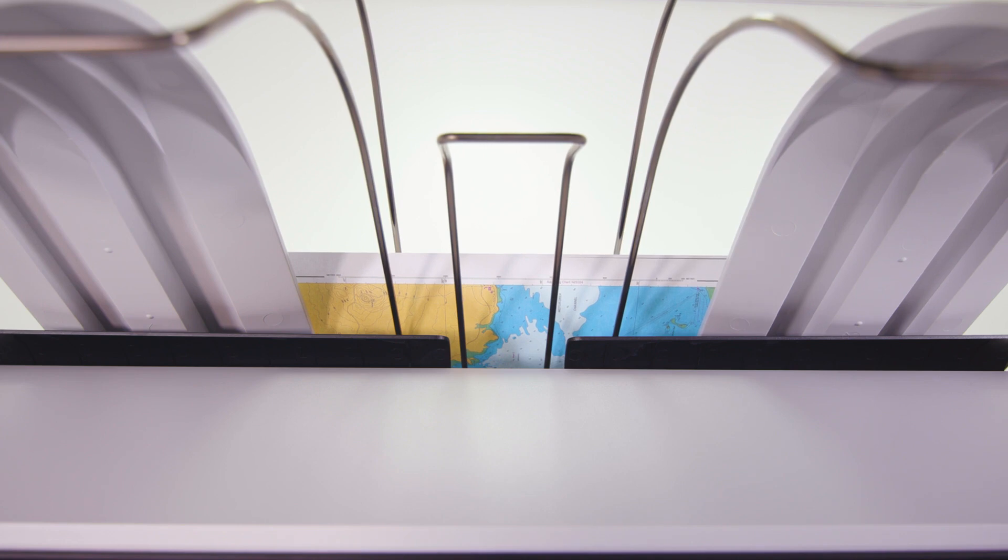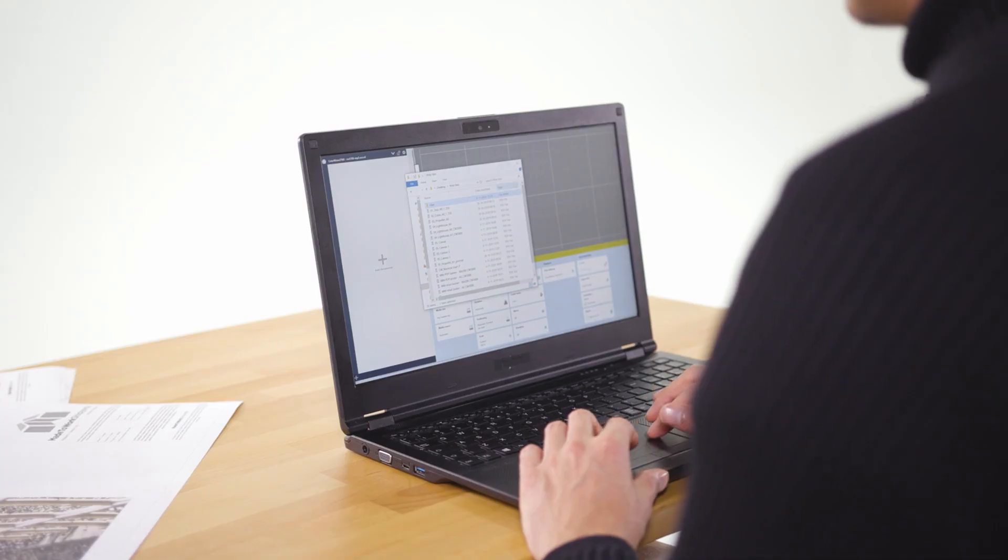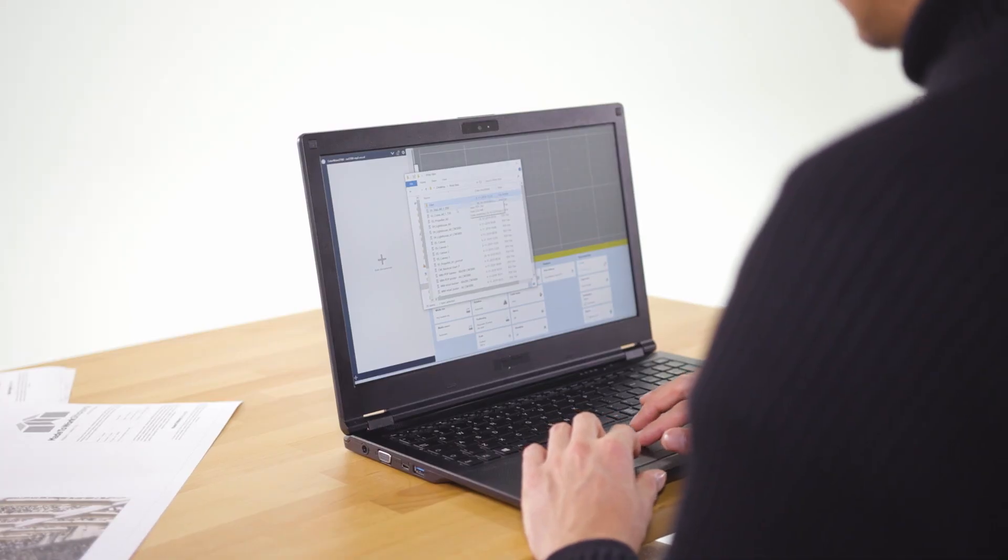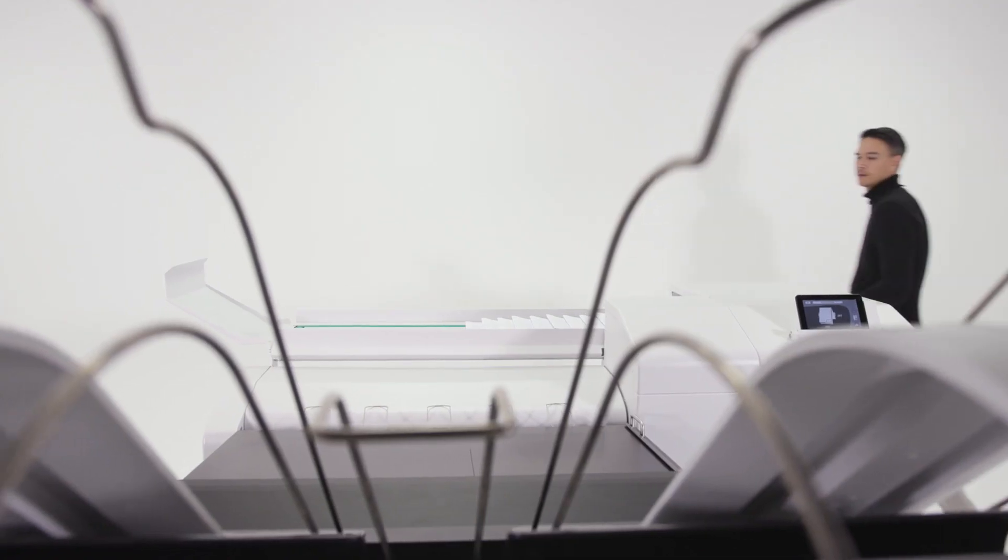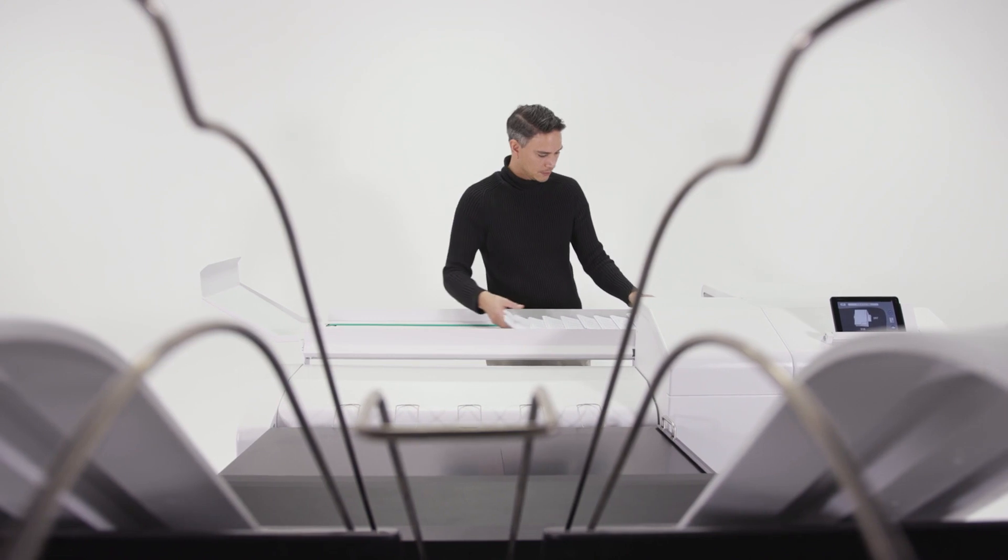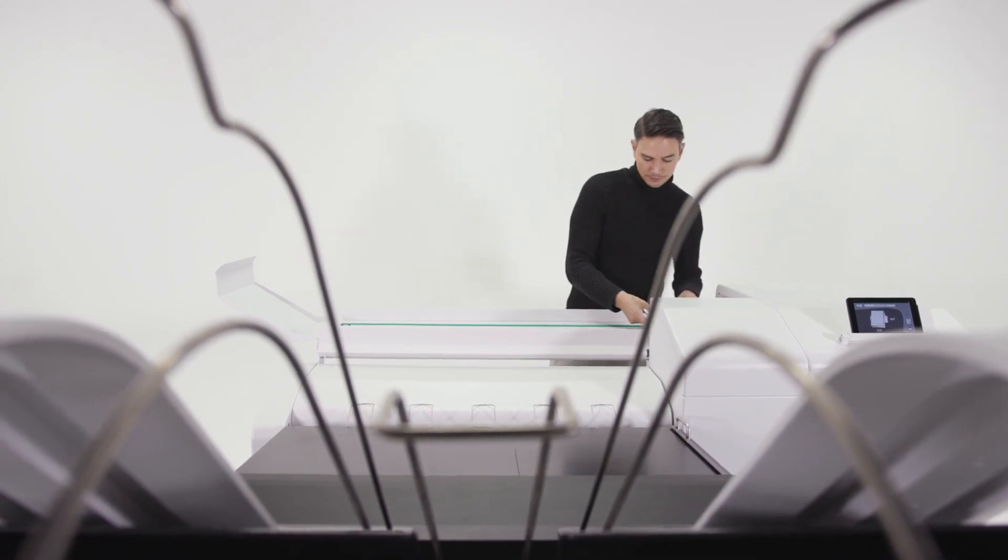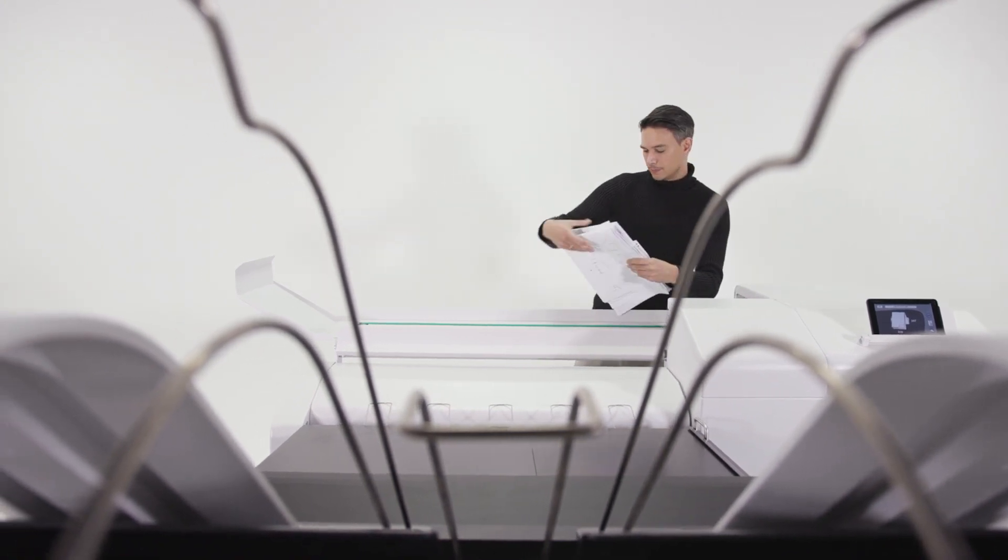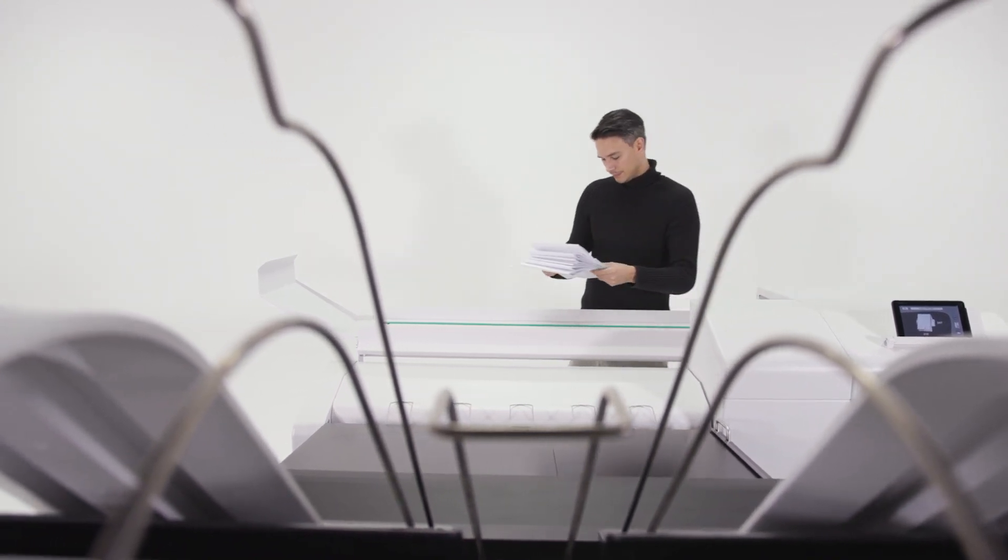With automated role switching, easy-to-use comprehensive workflow software, and a full range of excellently tuned peripherals, the ColorWave 3000 series is capable of producing a broad application range with minimal operator intervention.